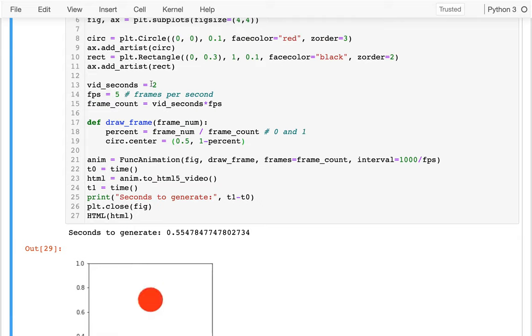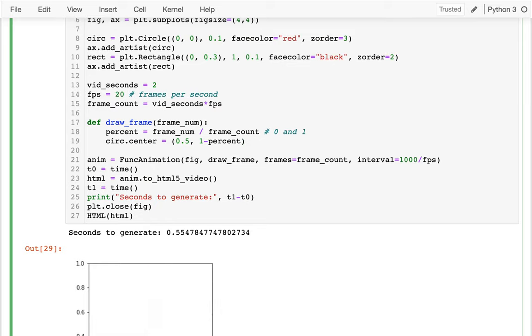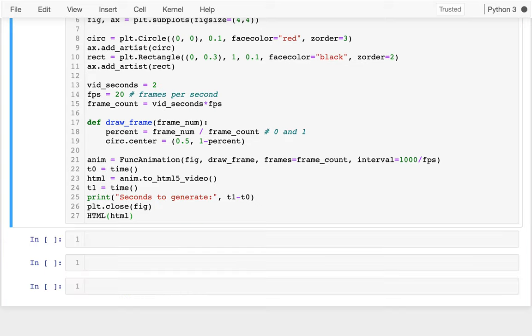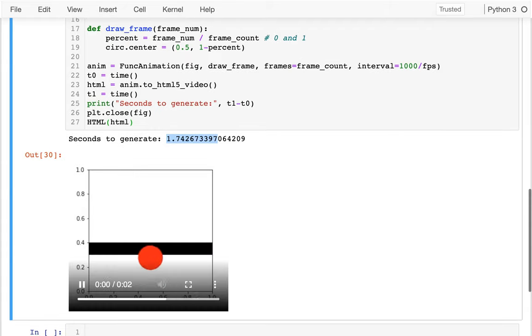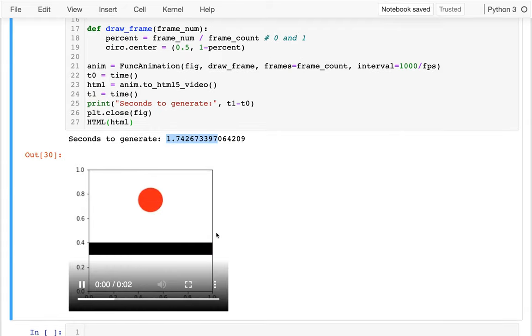And now I can change these other things right if I want to. If I want to make it better resolution. I can change this and notice before when I only had a few frames, it was pretty fast to generate the video. Now it's going to take longer to generate the video, right? That was about three times longer. But now it's much smoother and kind of that's the trade off.